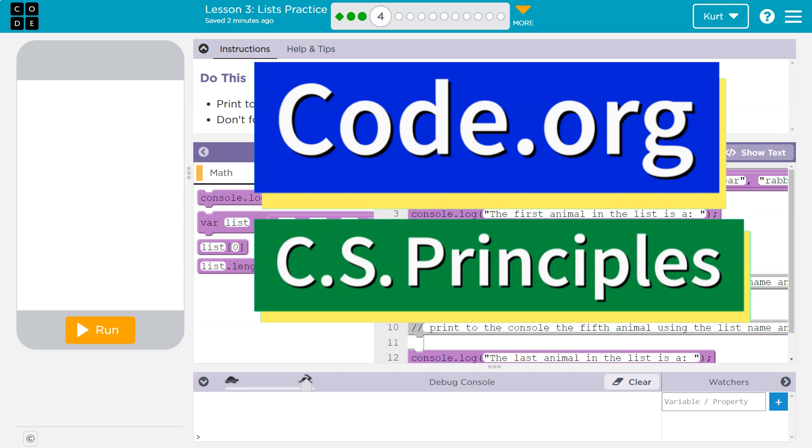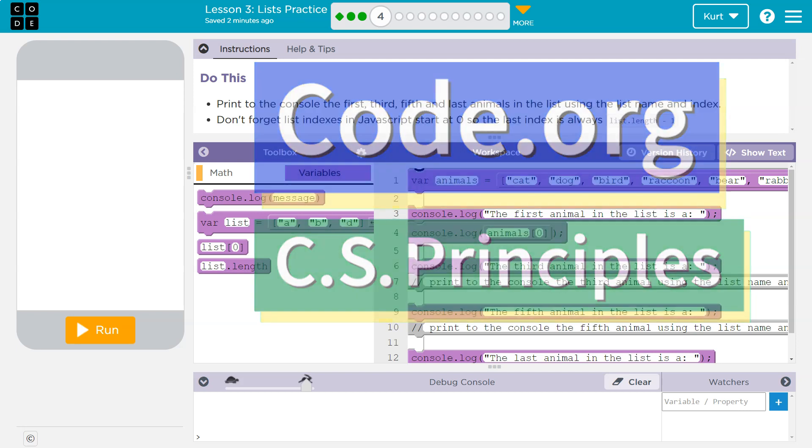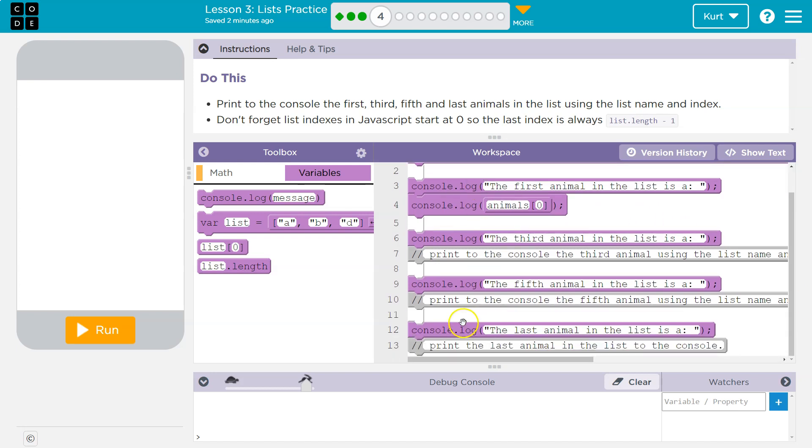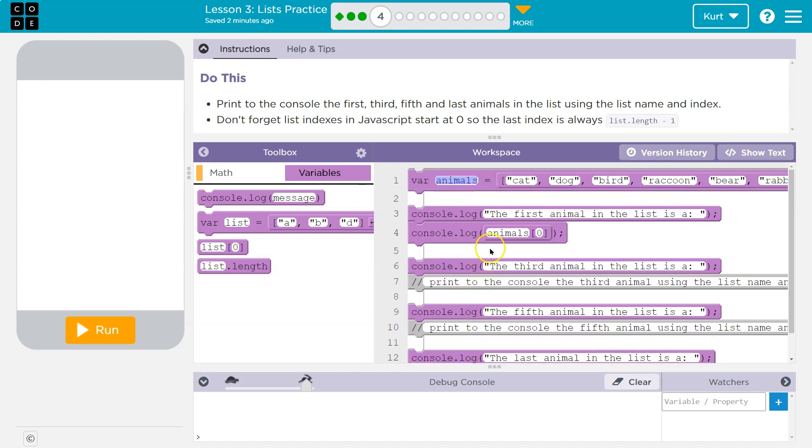This is code.org. Let's see what we're doing. Do this. Print to the console the first, third, fifth, and last animals in the list using the list name and index. Okay, so let's start with this name. This list names animals, for example, and that's the only list we have.